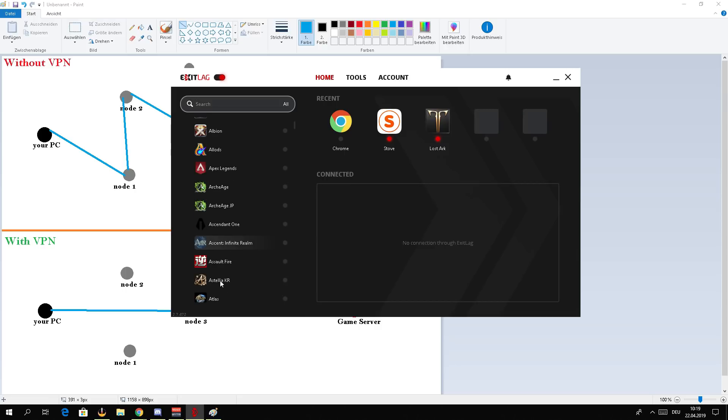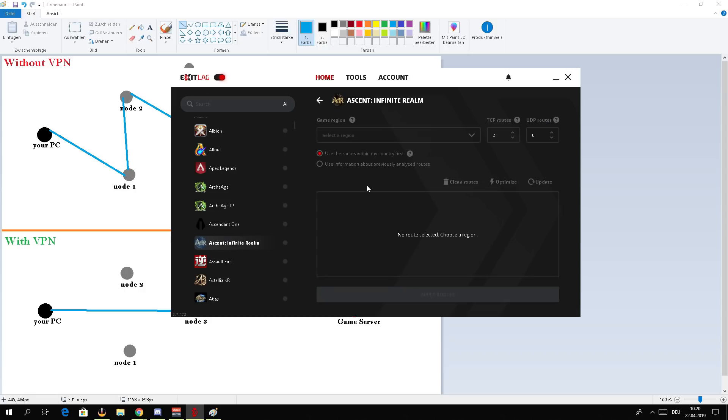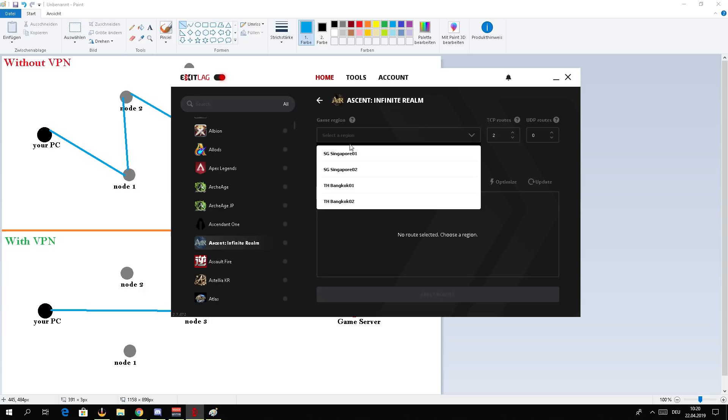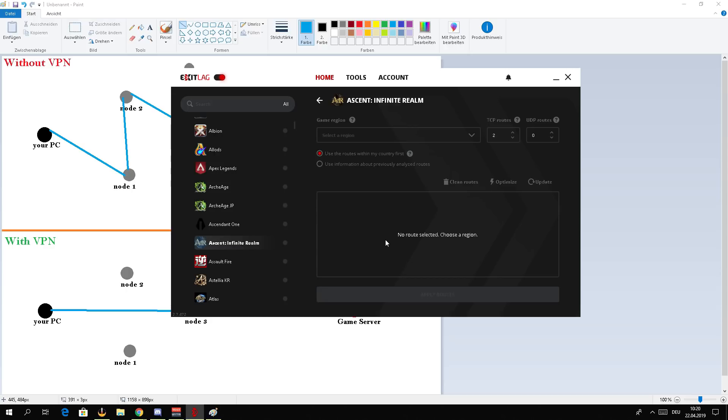And then just wait for the game to launch, and then you can add the Ascent Infinite Realm item here, which is already here. I would also suggest you guys to add two TCP routes. That's what I explained earlier - if one of the connections loses or disconnects, then the other one will get activated and you won't lose your connection in game. Again, this should be active. You can already select the region here, so I would check with which of those regions you will have the lowest ping in your game.